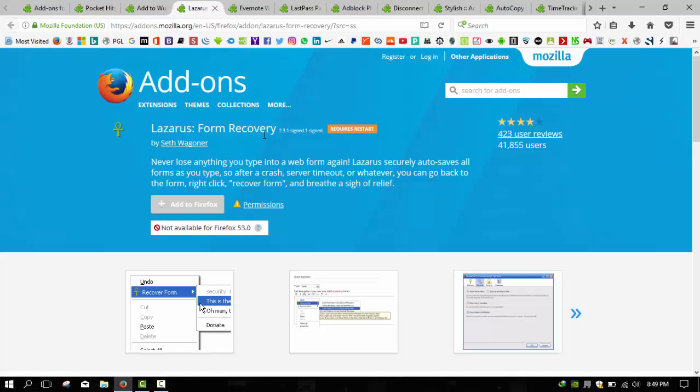When you're typing in a form, Lazarus continuously saves what you're doing. If your browser crashes or you accidentally close a tab, you can get that text back just by right-clicking in the now empty text box on that page. You may not think you need it now, but when that fateful day comes, you'll be glad you had it installed. My recommendation to you: please use this add-on, it's very helpful.